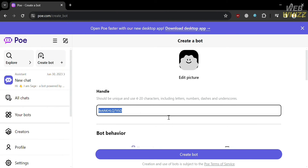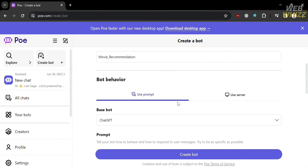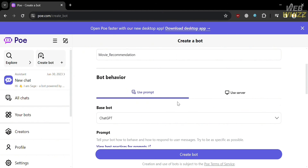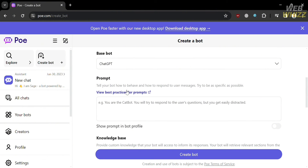The first thing you need to do is to name your bot. Make sure the name is unique and uses 4–20 characters including letters, numbers, dashes, and underscores. The name of the chatbot I entered is Movie Recommendation. Below that, it will show you Bot Behavior, where you have two options: use prompt or use server. Under the use prompt option, you need to choose a base bot — I chose ChatGPT.